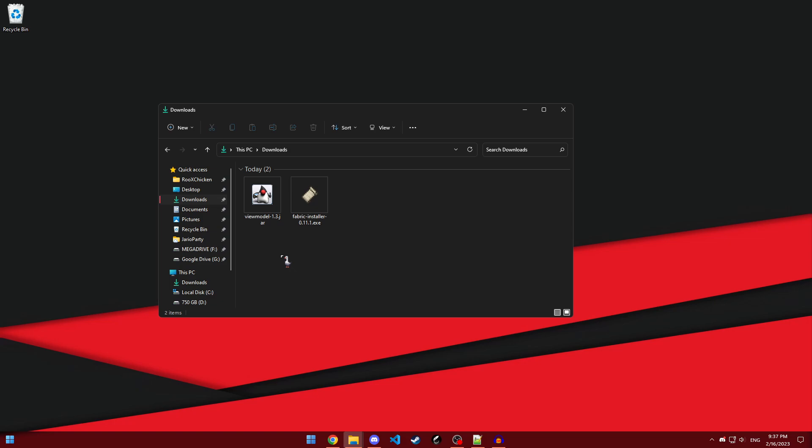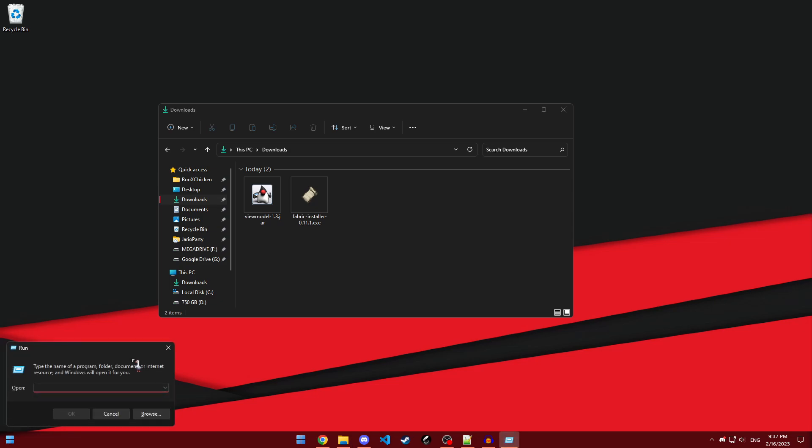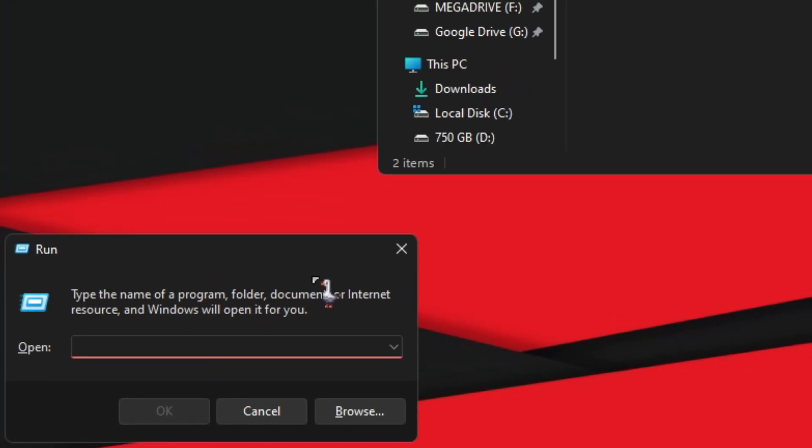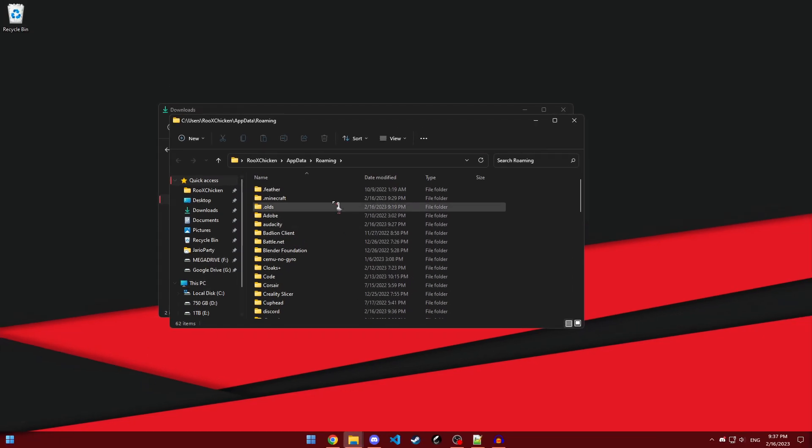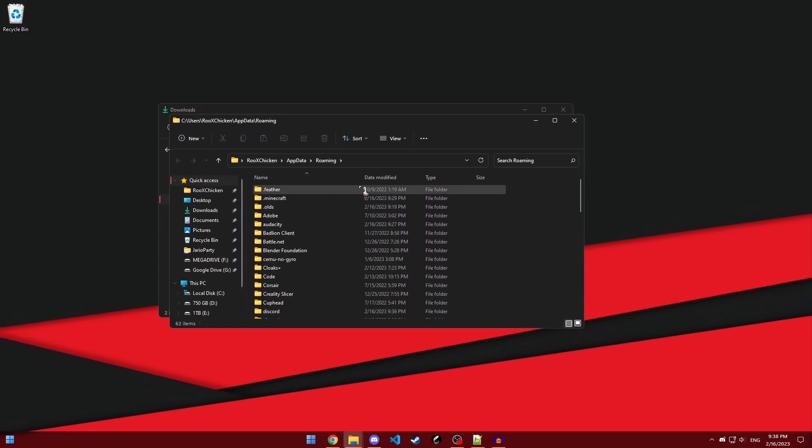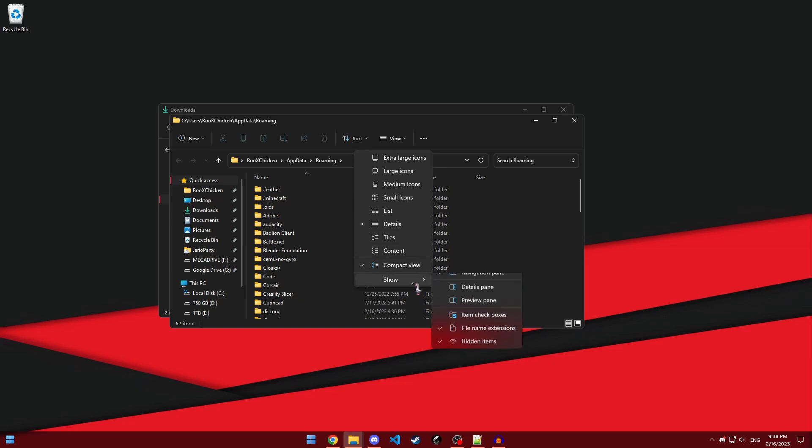All you have to do is press windows key and r on your keyboard, and it should bring up this run menu. All you have to do is type %appdata% and click enter. It should bring you here. If for some reason you don't see any of these folders, click on view, show, and then make sure you've selected hidden items.